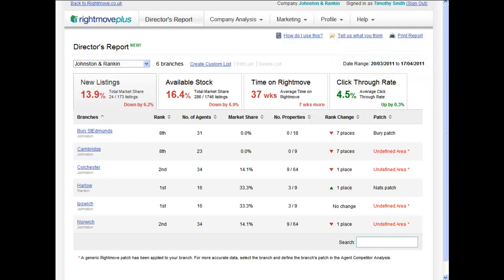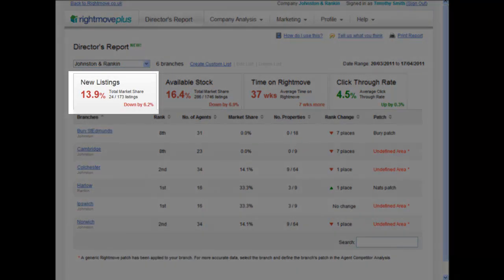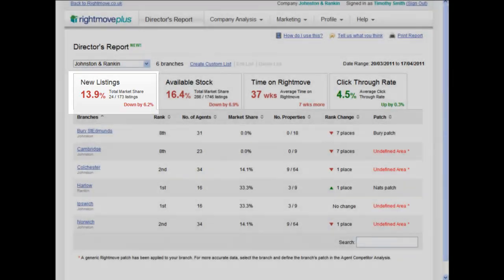You can see how each branch is performing below, but before we do that, let's look at some other useful information available. It's red, meaning this percentage is down on the previous 28-day period. We also let you know by how much — in this instance, new listings market share is down 6.2%.